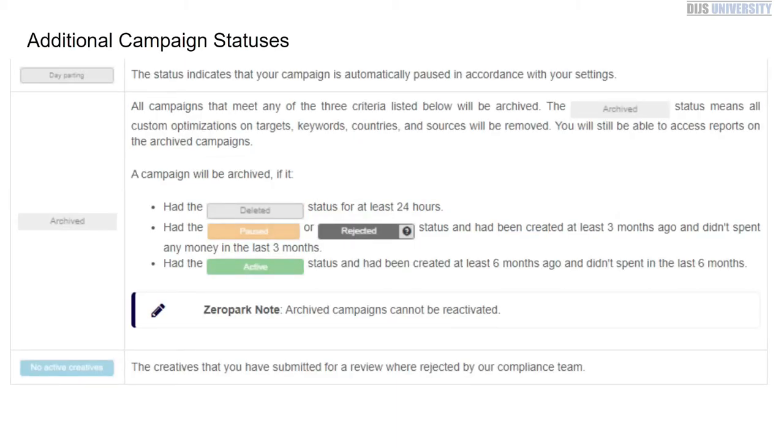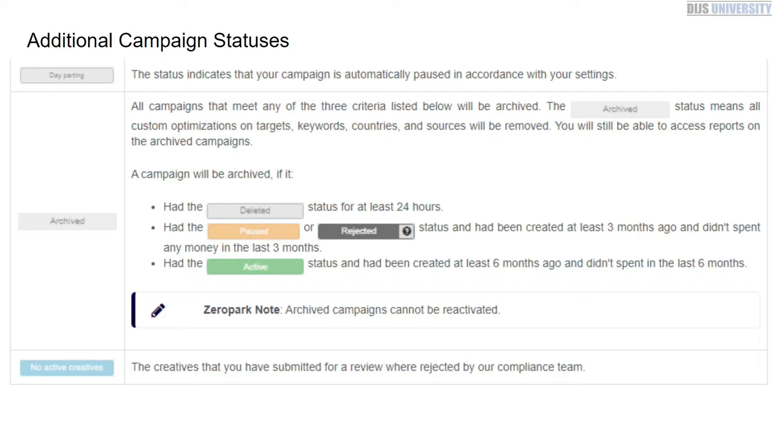If you have archived your campaign, which means you're pretty much deleting it and not using the campaign at all, that means any targets, keywords, countries, and sources are going to be removed, and you'll be able to just access the reports. If it's archived, that means it has been deleted and rejected or paused.